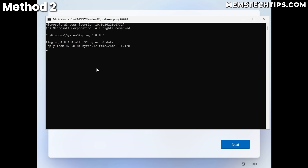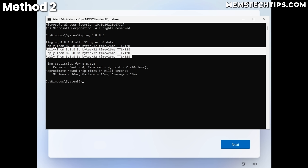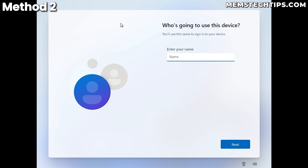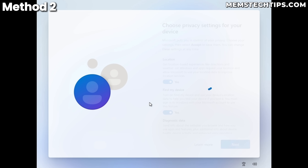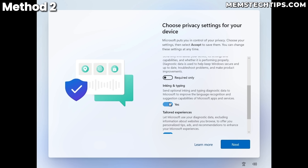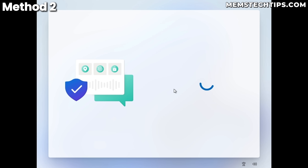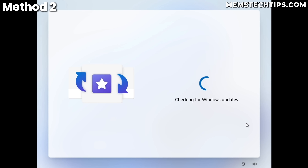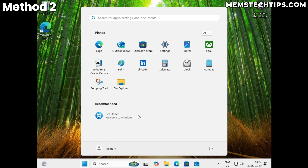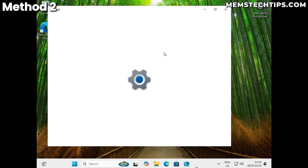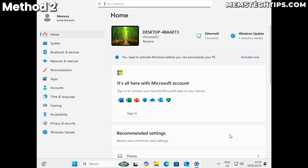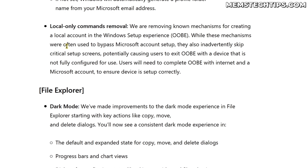Press Enter, open the key, change the value data to 1, and click OK. Close the Registry Editor and command prompt, then go through the normal setup process. This time I'm still connected to the internet, and as you can see it didn't show any Microsoft sign-in screens. Pinging Google's DNS confirms an active internet connection, and the HideOnlineAccountScreens key gives the option to create a local account directly.